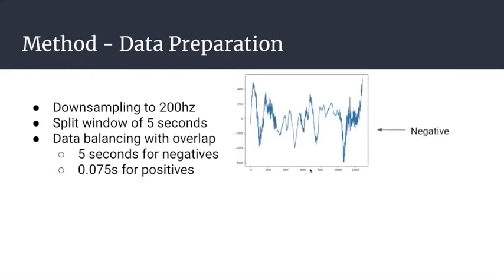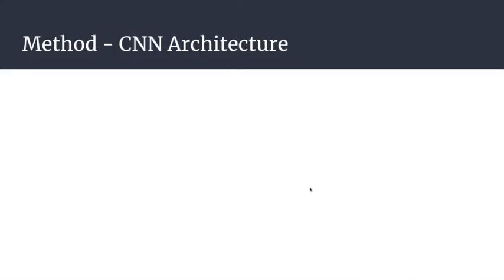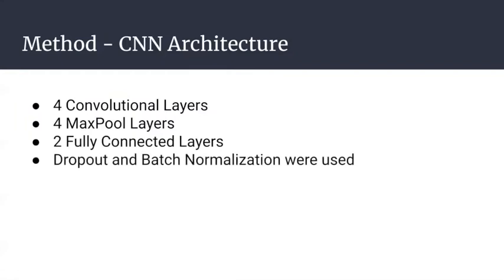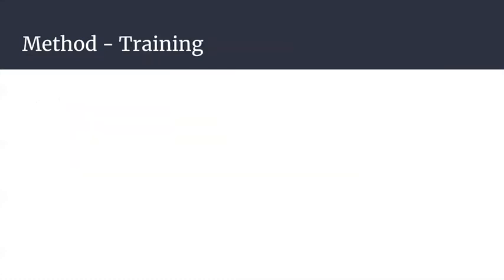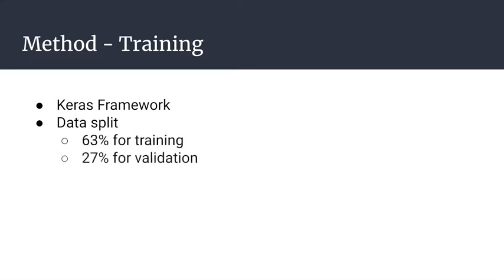This is an example of a negative EEG signal from one channel, and this is an example of a positive one. The CNN architecture we used was the SeizNet architecture. It has four convolutional layers, four max pool layers, two fully connected layers, and we applied dropouts and batch norm to each layer. The training process used the Keras framework, which is very known in the machine learning community. We used a data split of 63% for training, 27% for validation, and 10% for testing.